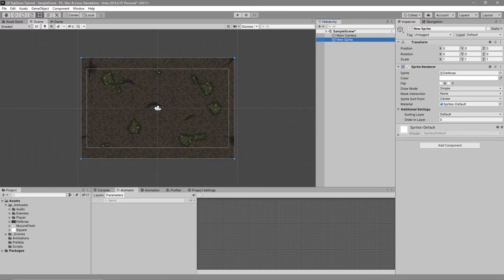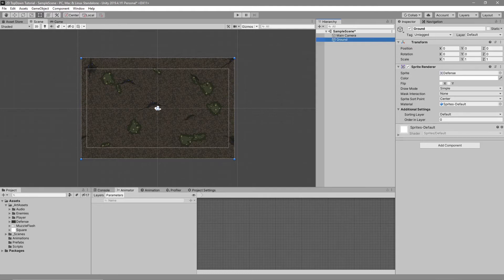To make it easier for ourselves, we want to rename our ground to 'ground'. Go to your hierarchy, click on New Sprite, press F2 — which is the shortcut to rename — and rename the new sprite to 'ground'. We then want to make our player and have it move around on this piece of ground that we've made.